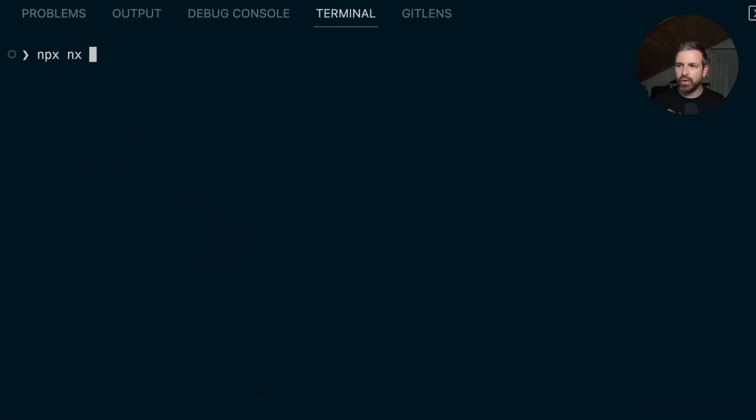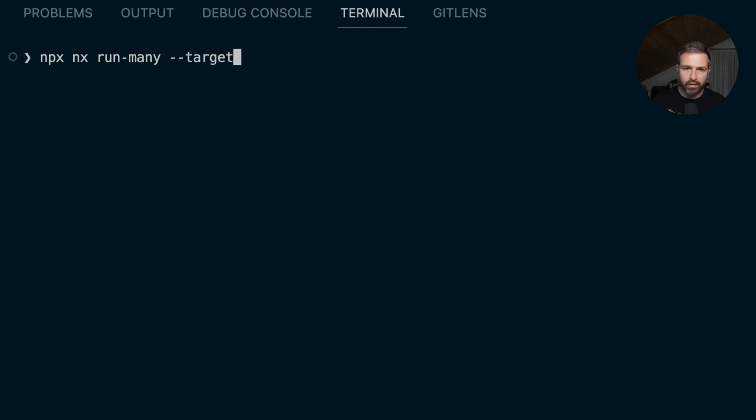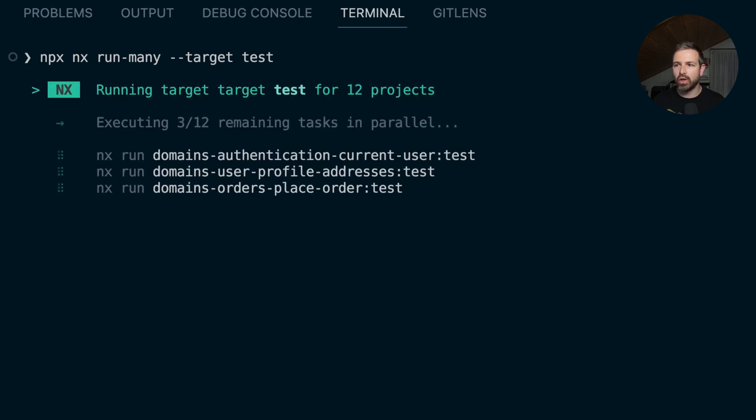Up until now, if you wanted to run a target against multiple projects, you would use the run-many command, use the --target flag, and then pass, for instance, test to run the test for all the projects in a given NX workspace.